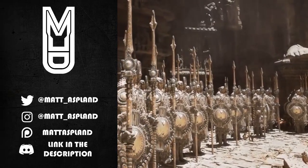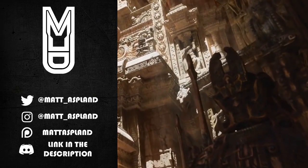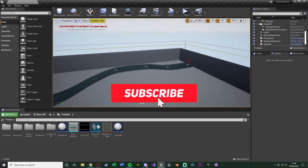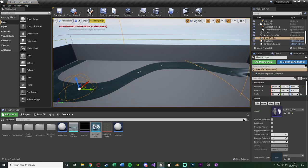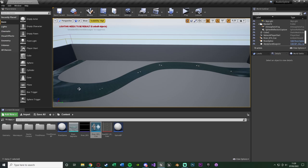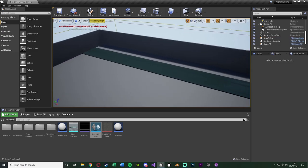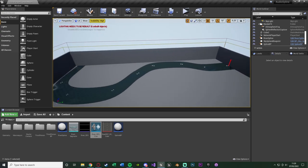Hey guys, welcome back to another Unreal Engine 4 tutorial. In today's video we're going to be going over spline-based audio — to give you a specific example, adding sounds to a river. If you wanted to add sounds to a river, you might just add in a load of cues, but this isn't going to be very good because there will be different points where they're louder and quieter, and you can't change the shape of the sound cue to fit perfectly. With a curved river, you wouldn't be able to use a capsule shape.